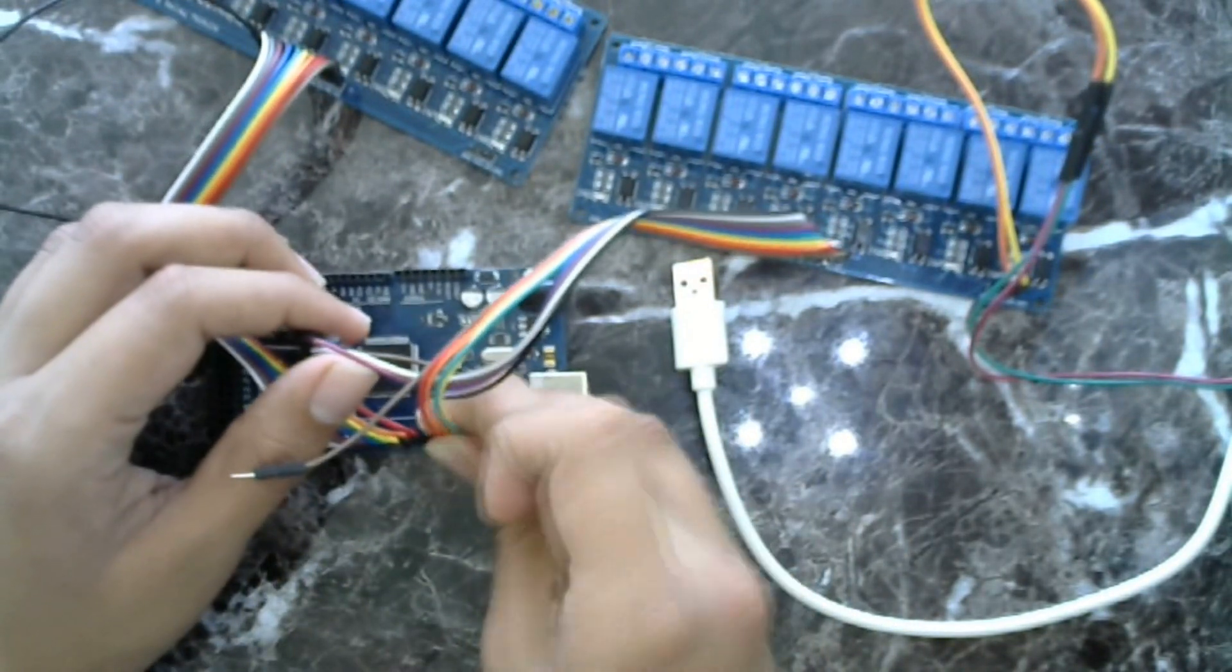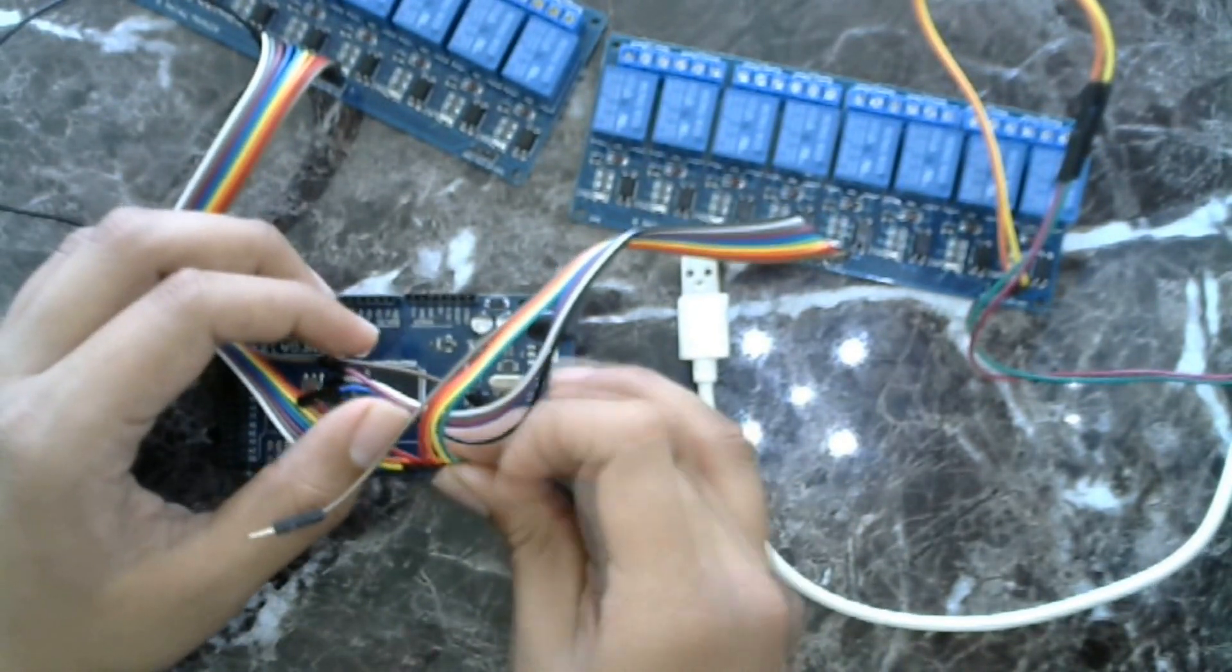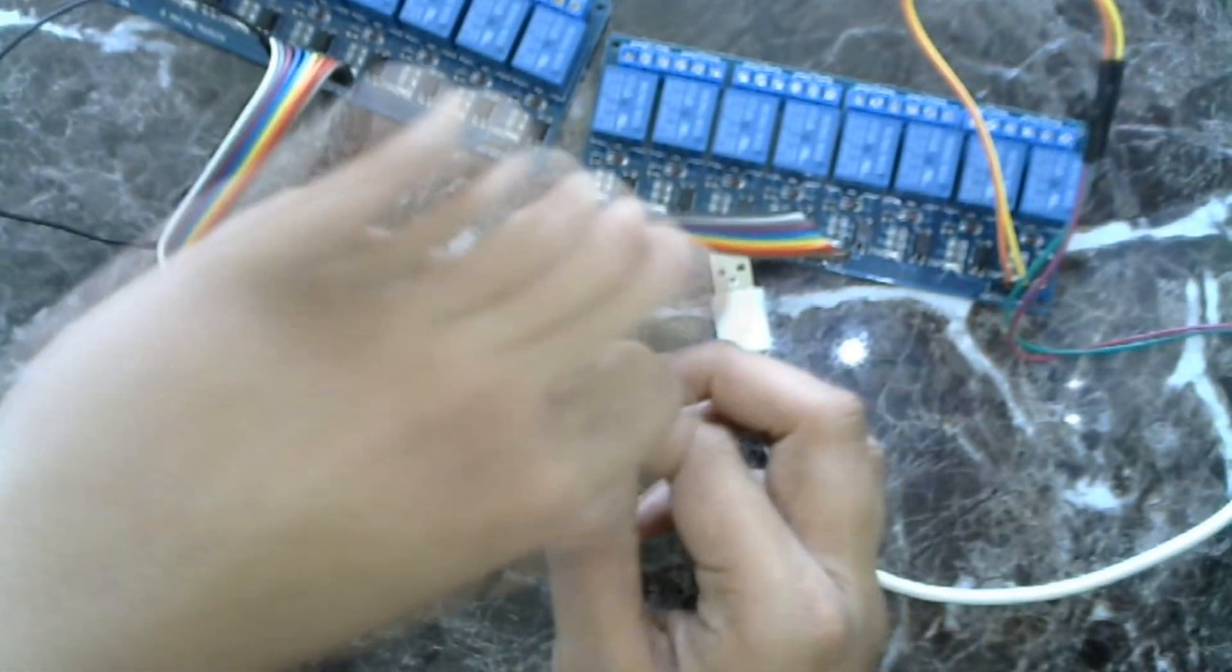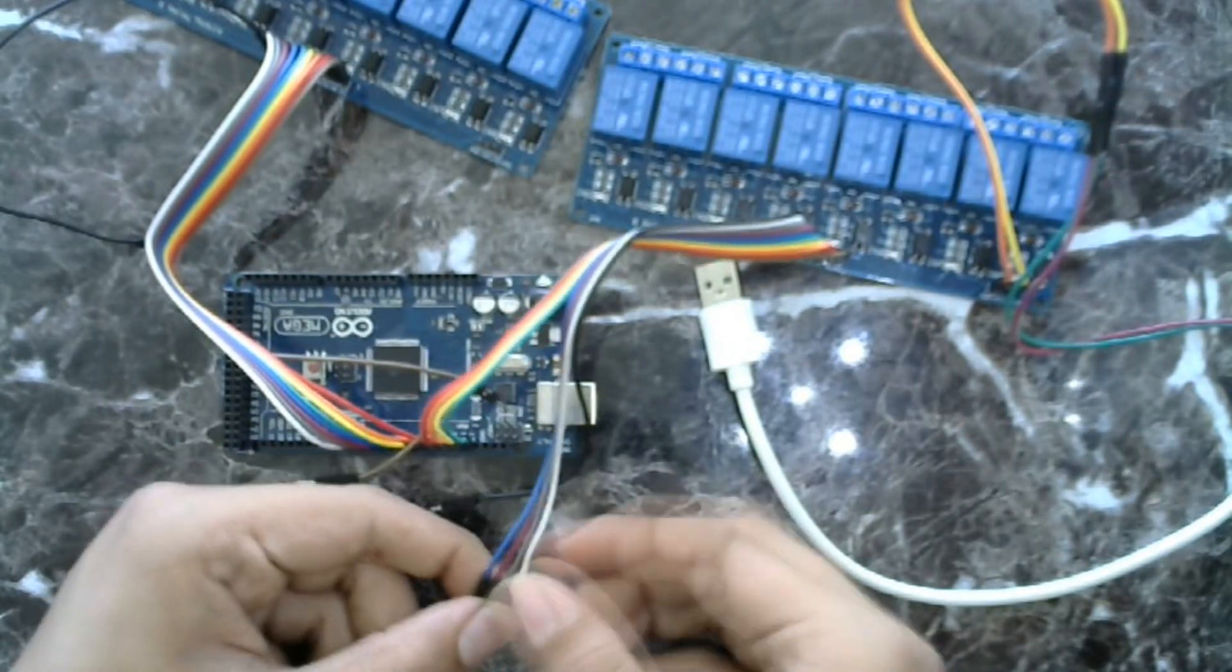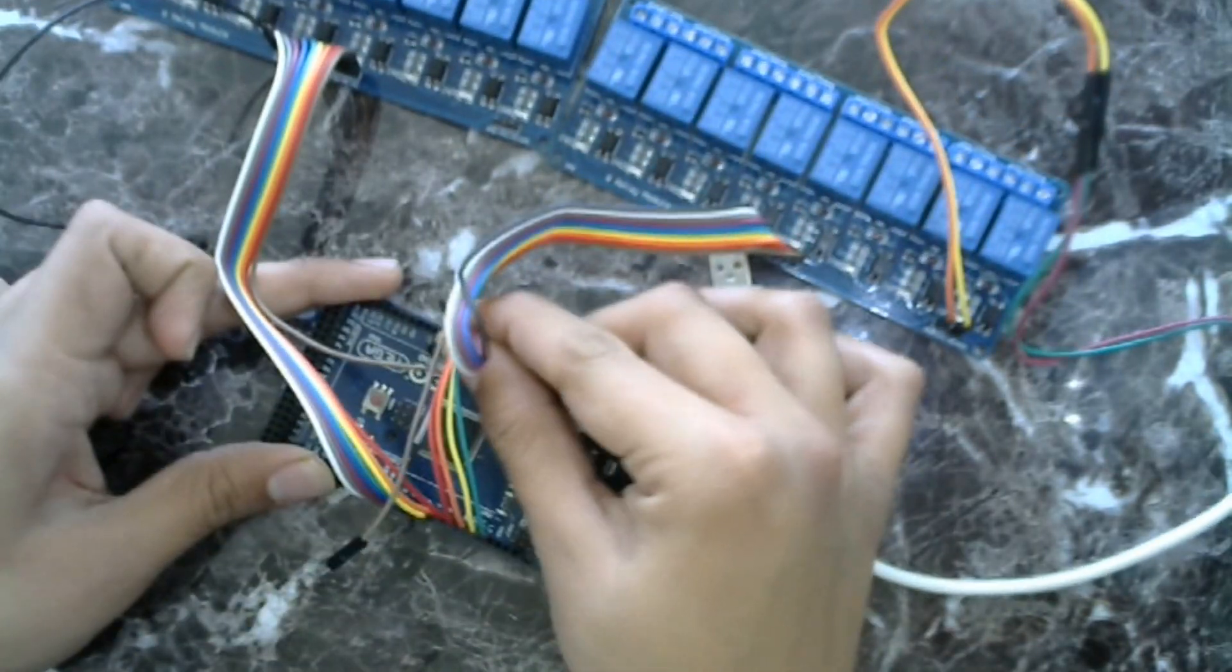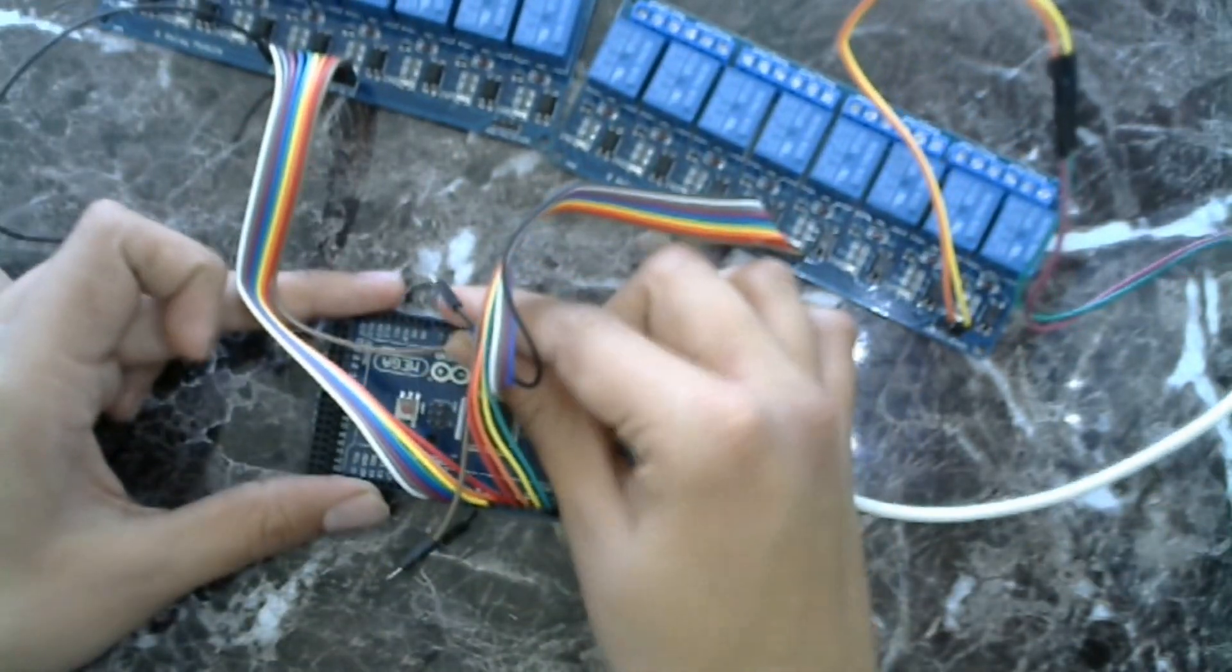If you are confused with connection, don't worry, I will give circuit diagram. The link will be in description.